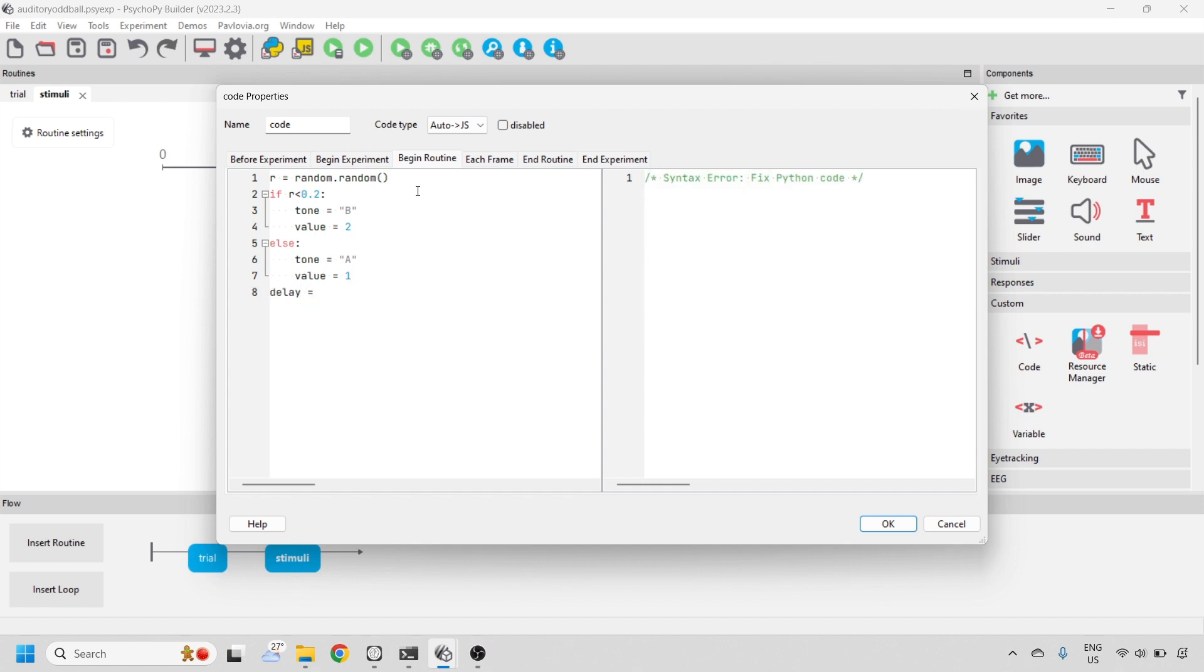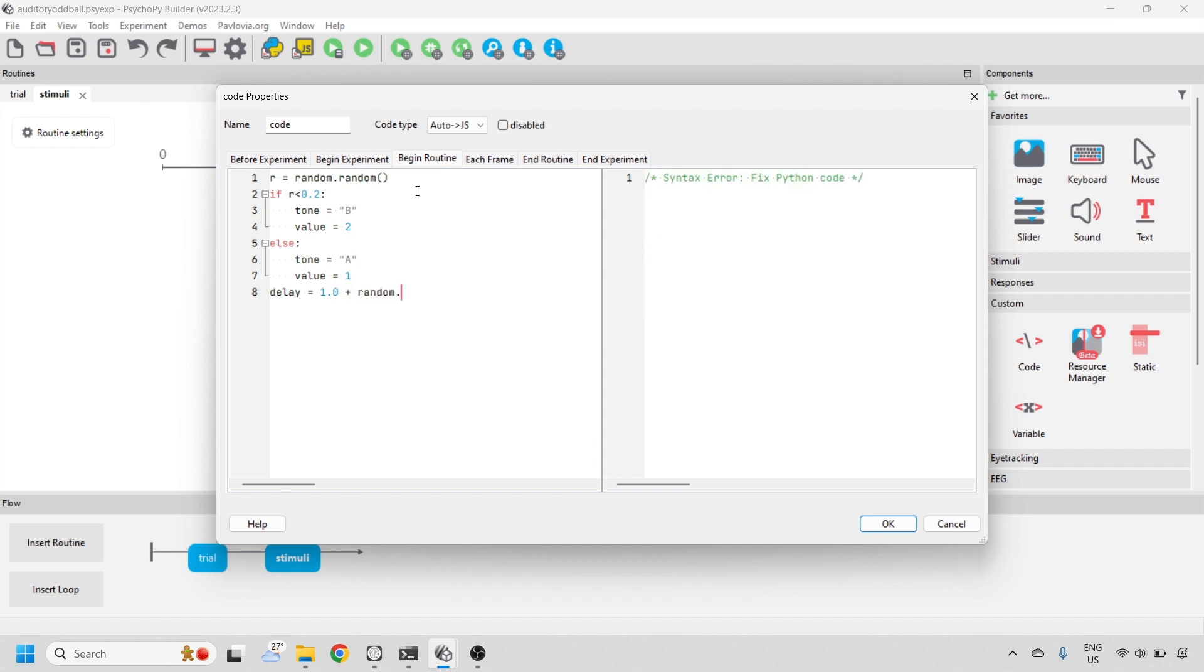We also want to define an inter-trial interval. We'll call that dollar delay, and we'll allow that to vary between 1 and 2 seconds.